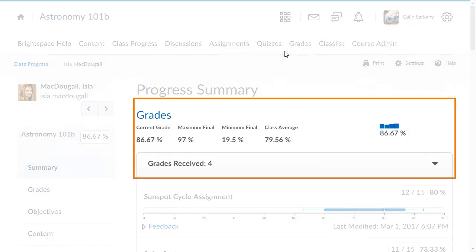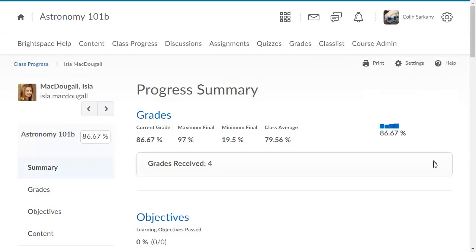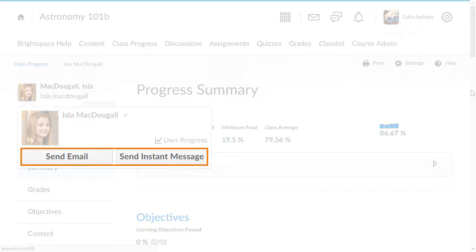Click the section again to collapse it. Hover over bar graphs to get more information. Also, hover over the User Information area to email or message the learner.